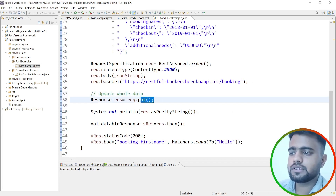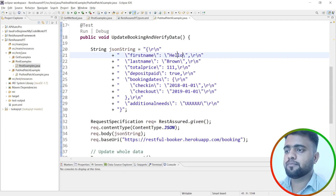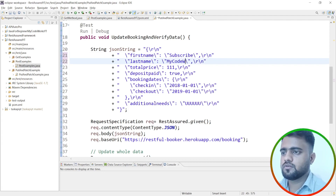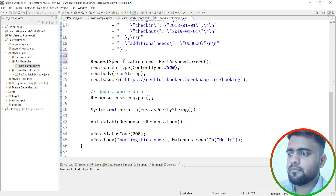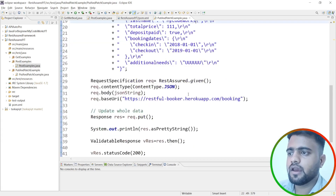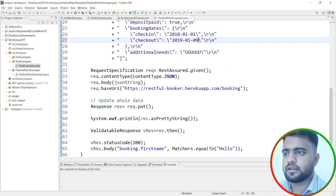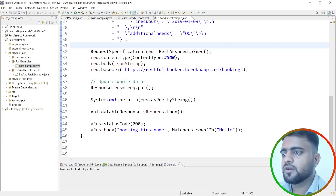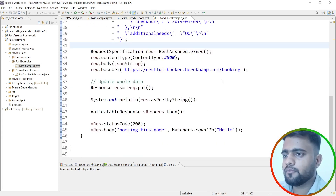We are going with the PUT HTTP method. I'm going to update the first name to 'Subscribe' and the last name to 'My Code Works' in the request payload. I can also update other fields as needed. I've updated the data I want to send in the PUT request body.